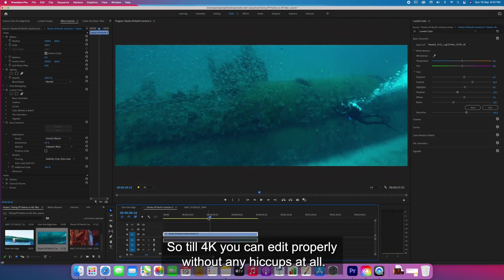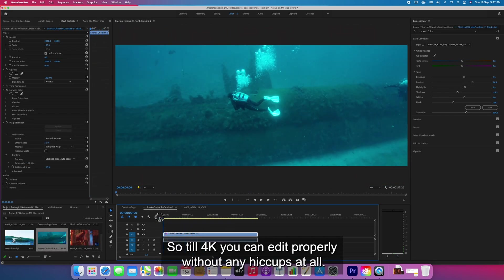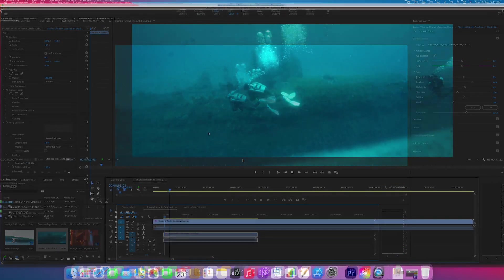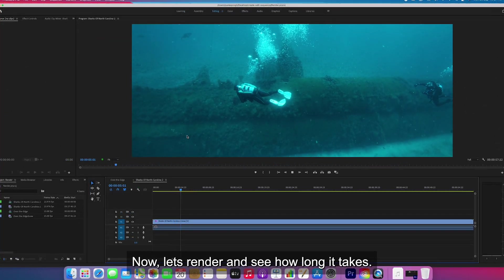Till 4K you can edit properly without any hiccups at all. Now let's render and see how long it takes.